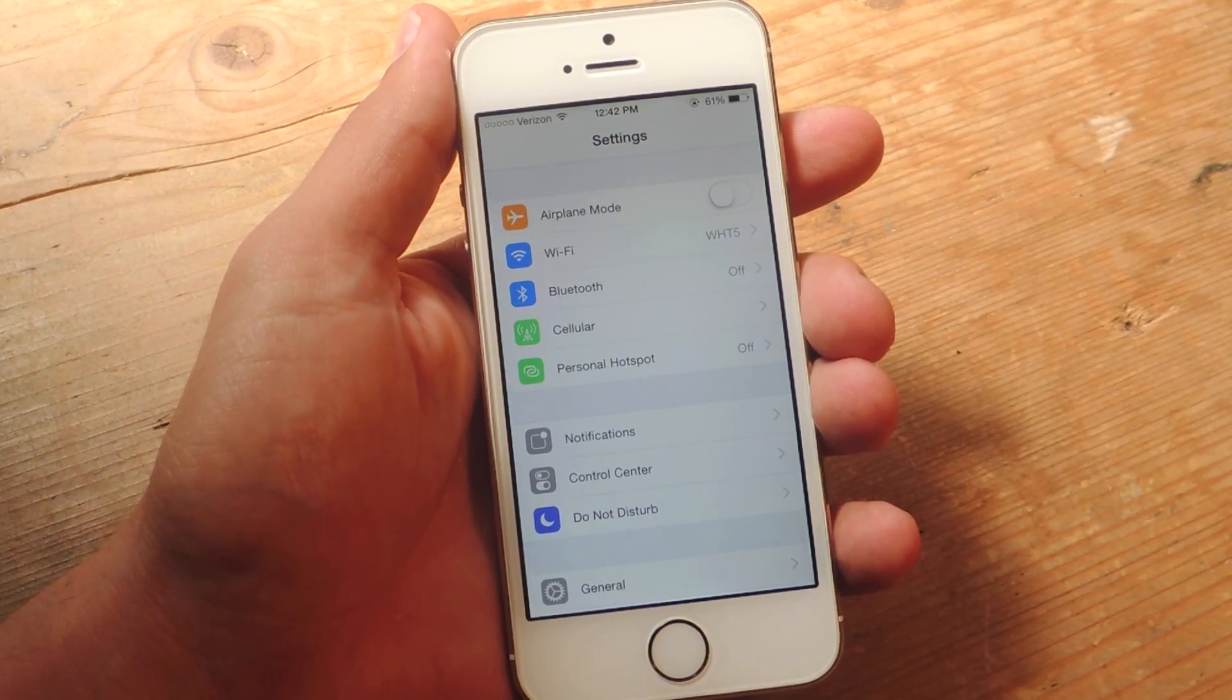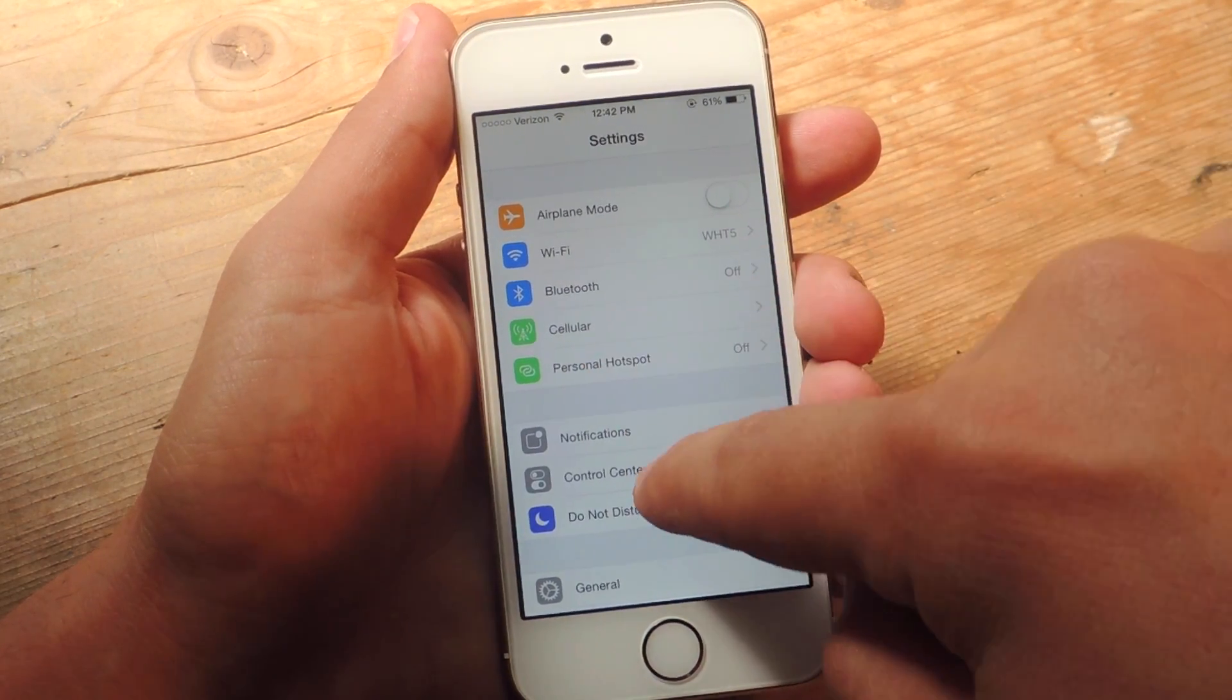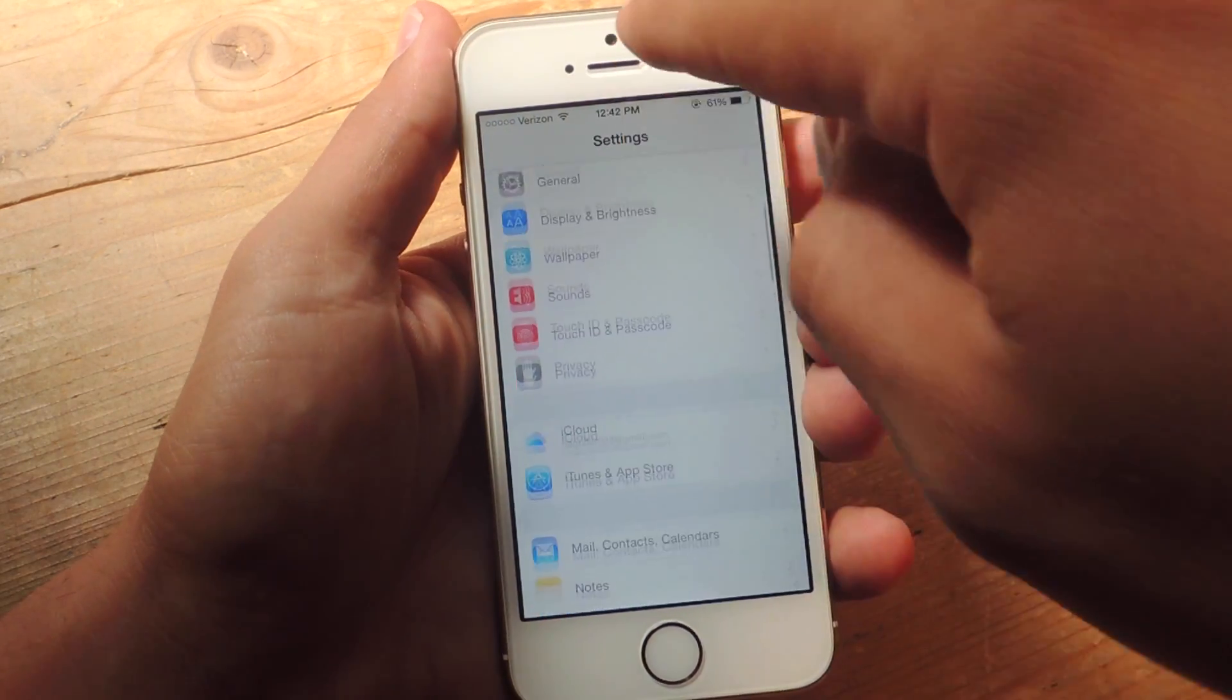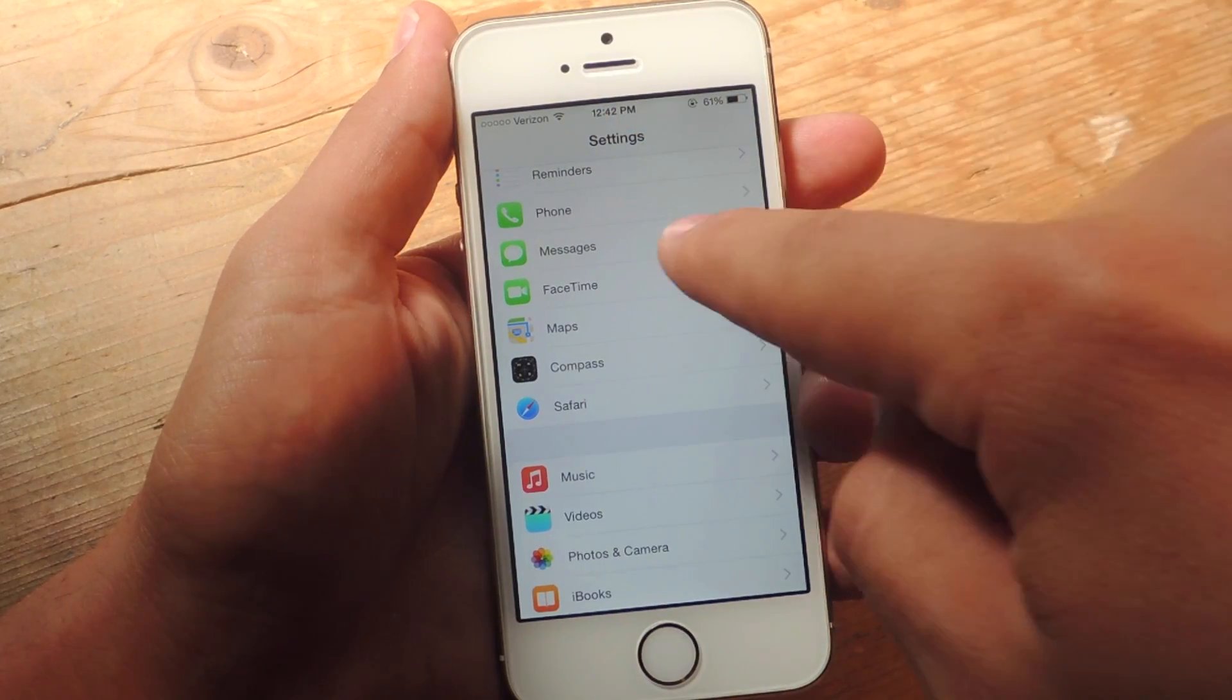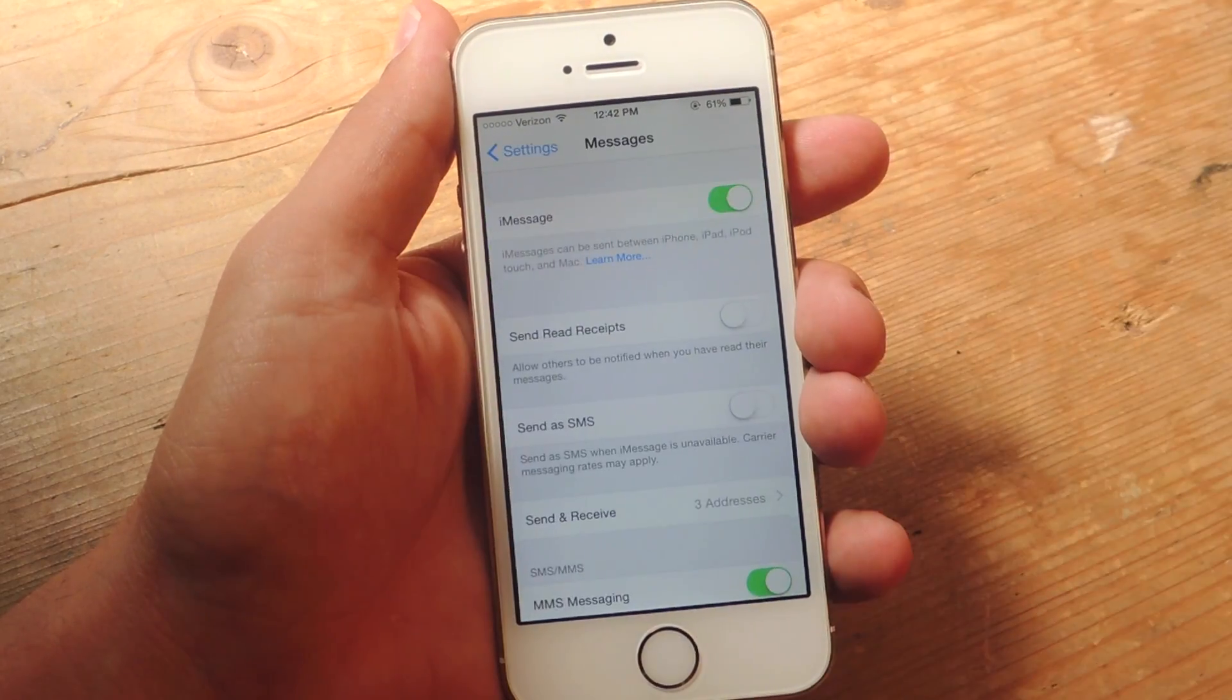So tap in your settings icon. Scroll down until you find Messages.